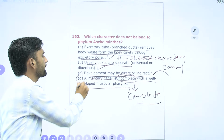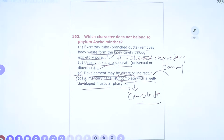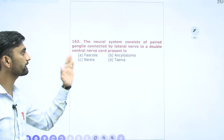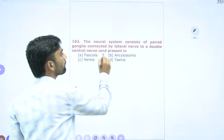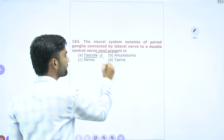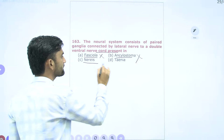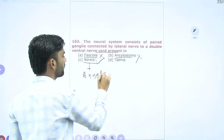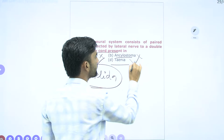Question 163: The neural system consists of paired ganglia connected by lateral nerves to a double ventral nerve cord — this is found in Annelida and Arthropoda. Fasciola (Platyhelminthes) and Ancylostoma (Aschelminthes) do not have this. Neris belongs to Phylum Annelida. Taenia belongs to Platyhelminthes — no double ventral nerve cord. So option C (Neris) is the correct answer.